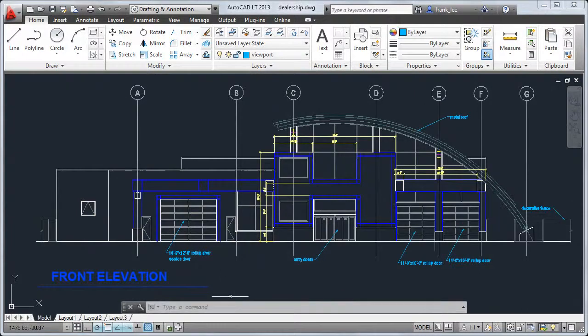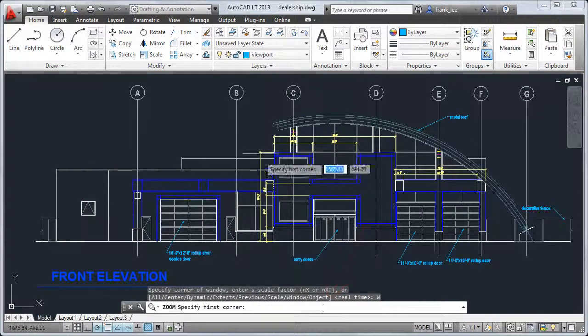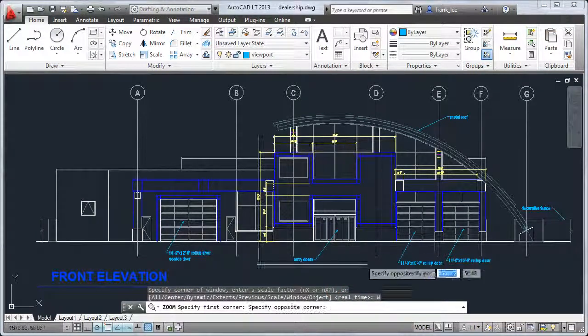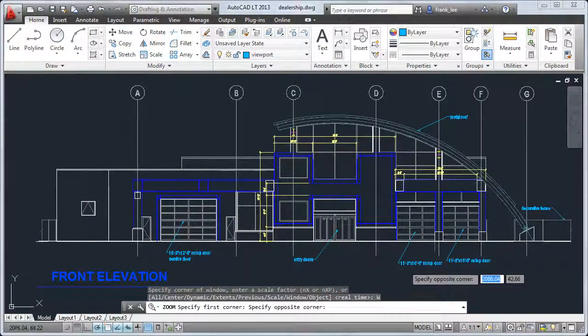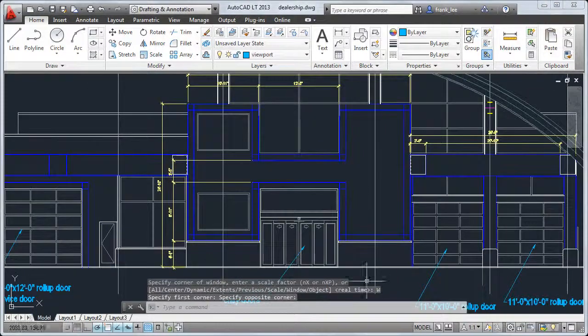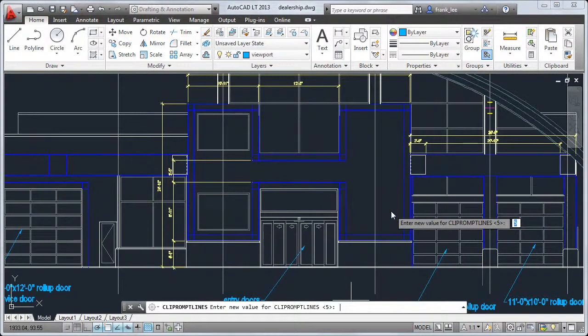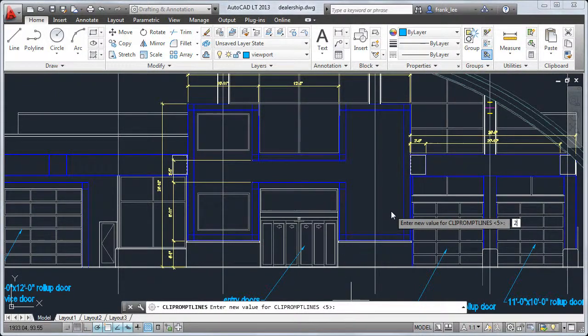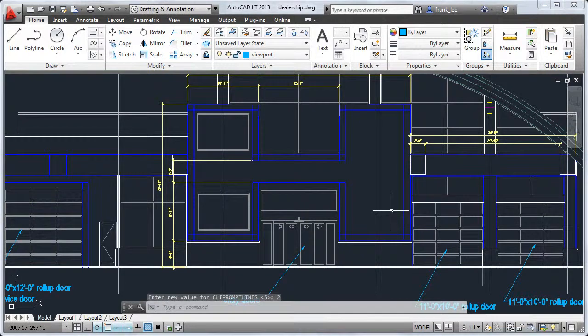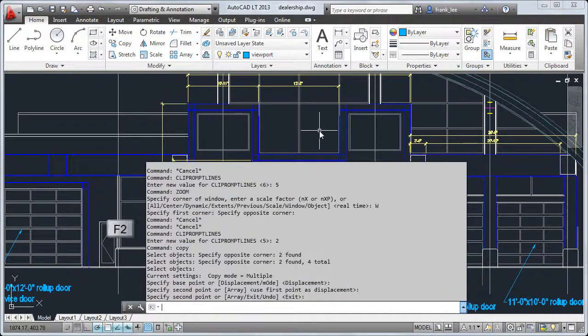You'll also notice some enhancements to the command line. For example, options for commands are now clickable. And for the floating command line, you can easily change the number of history lines to display to use a smaller area of the screen and still quickly access a full history fly-out by pressing F2.